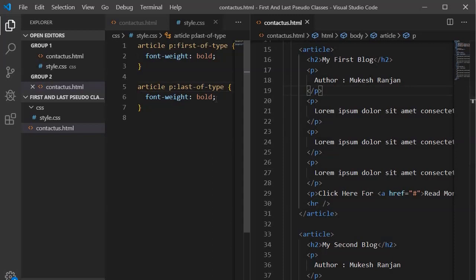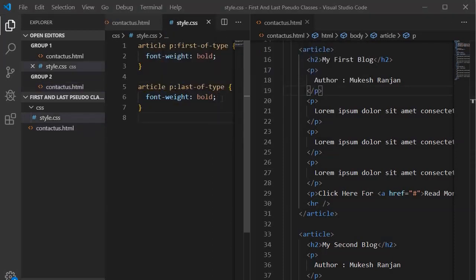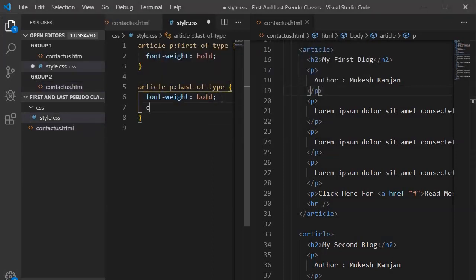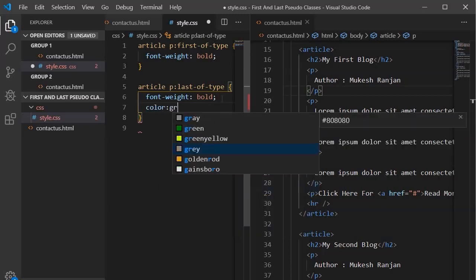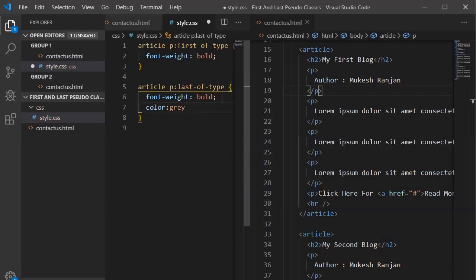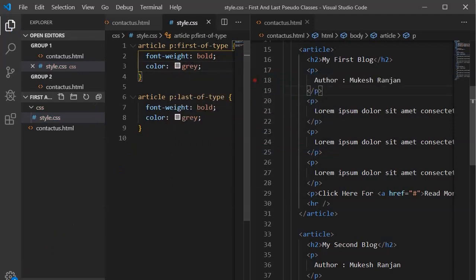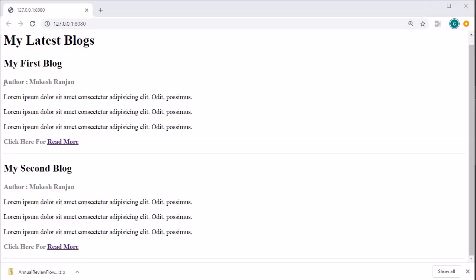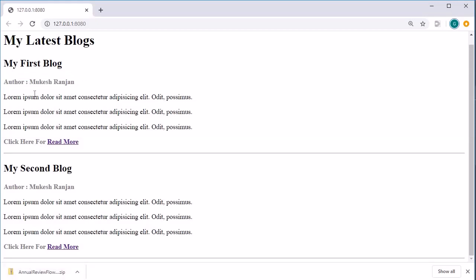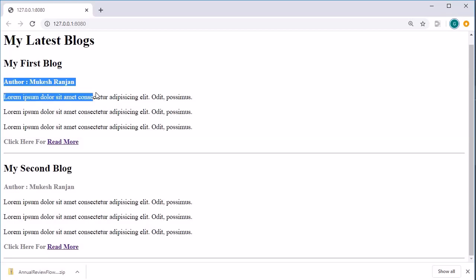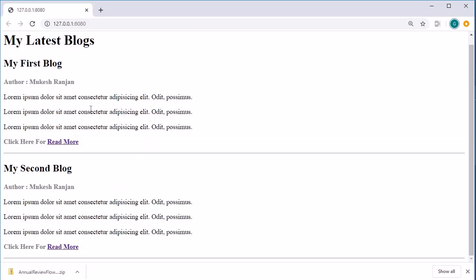Let's do some style changes. We will change the color to gray for last-of-type, and also set the color to gray for first-of-type. Save it and go to the browser. Now you will see the style is being applied — it is displaying in gray and bold, as we have defined.